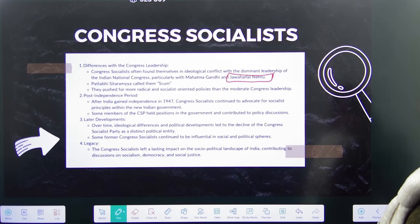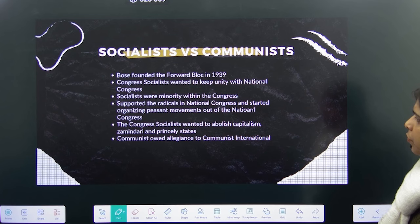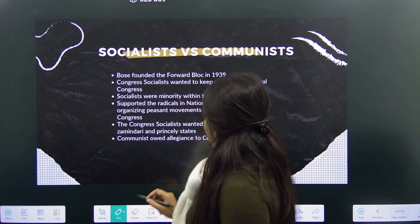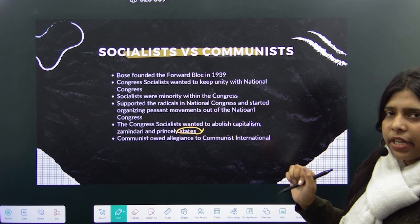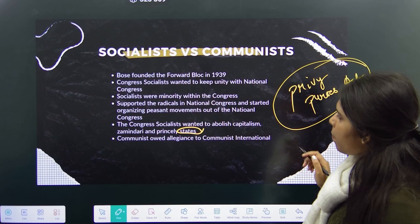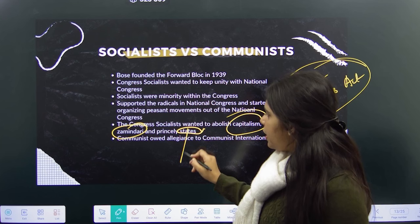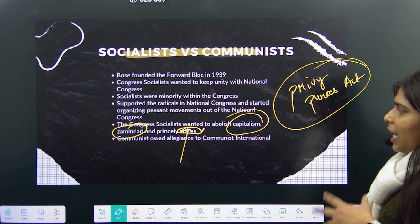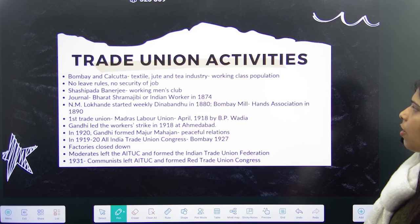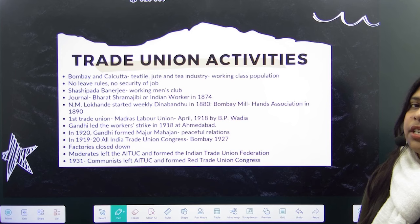The Congress Socialists wanted to abolish capitalism, zamindari, and the concept of princely states, but Congress was not going to abolish them. Even when Mrs. Gandhi brought the Privy Purses Act, it did not go well with the princely states. Communists owed their allegiance to the Communist International formed in Russia, and the communist section of Congress was not happy about their separation from Congress itself.